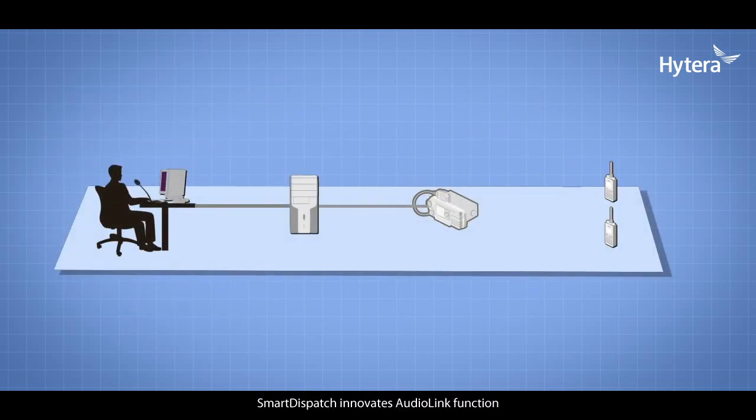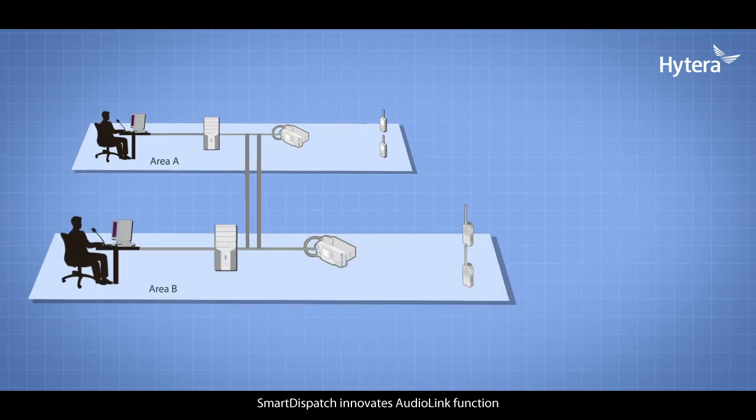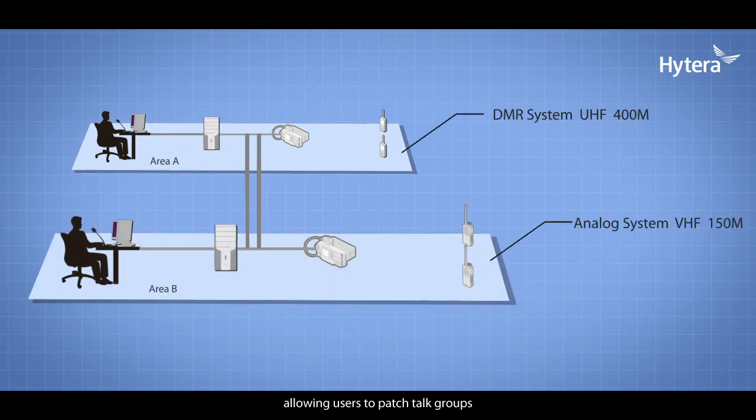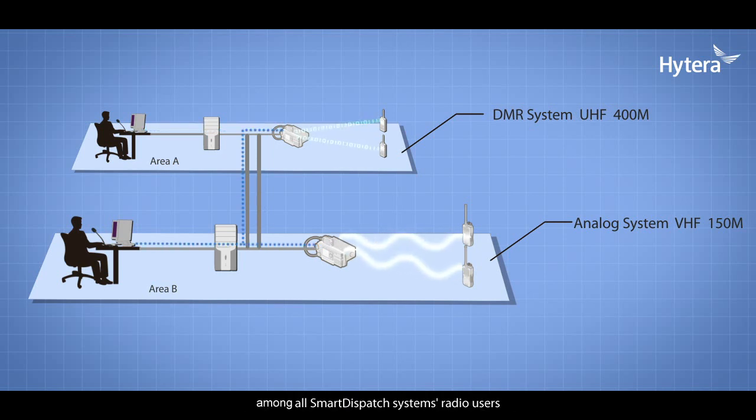Smart Dispatch innovates audio link function, allowing users to patch talk groups, channels, sites, and systems together to form seamless communication between all Smart Dispatch system radio users.